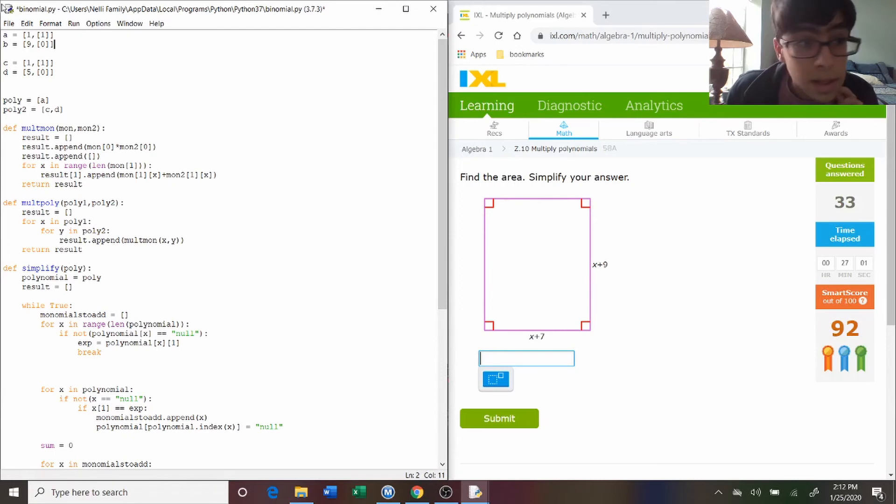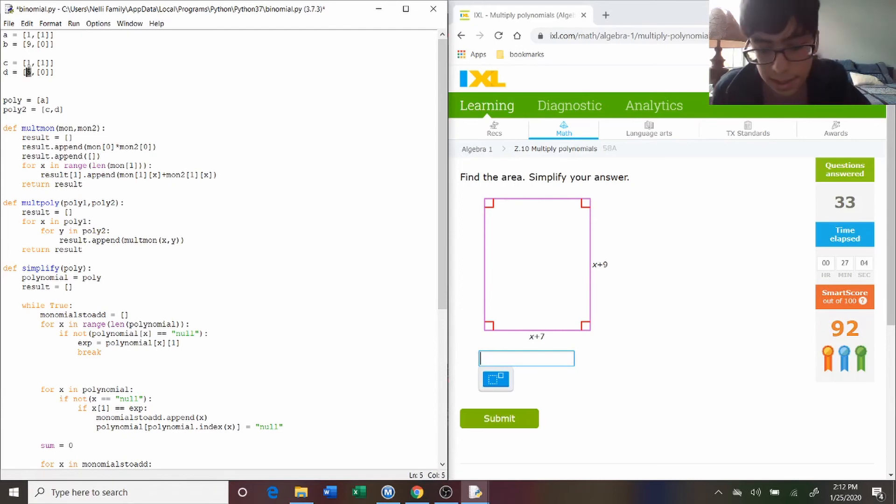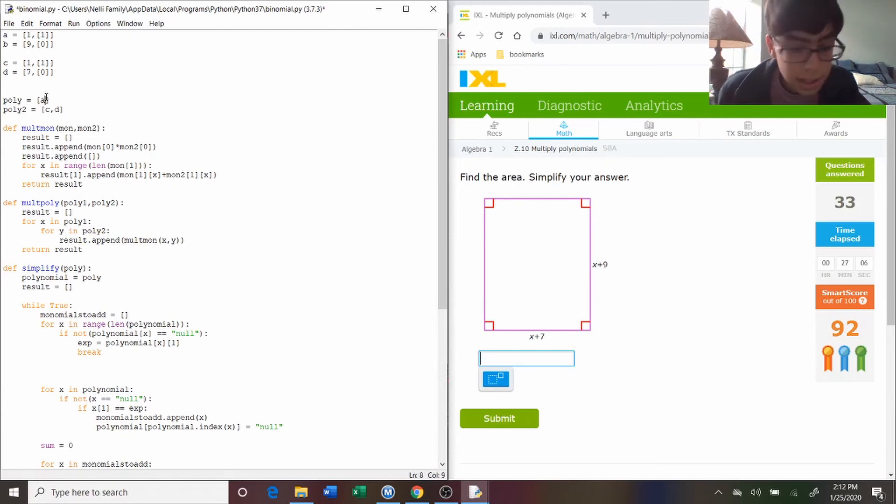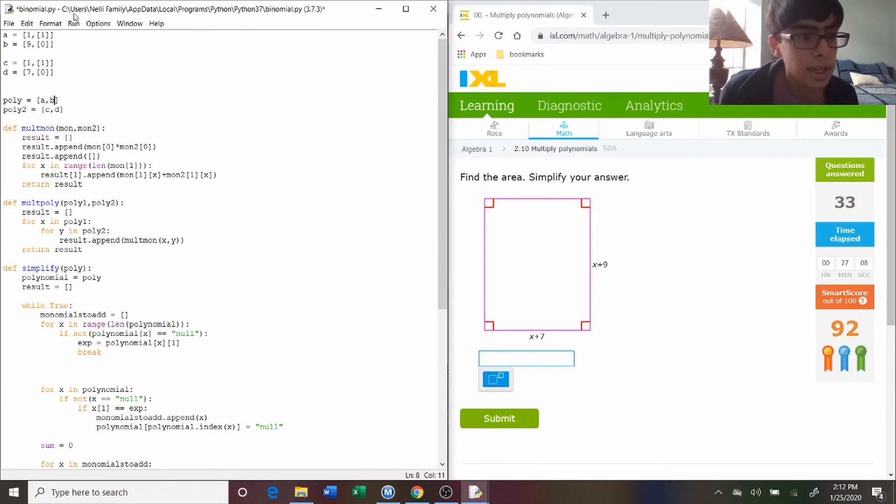And the next one's x plus seven, so x and seven. And then make sure that this is a and b, and this one's c and d. And then run.